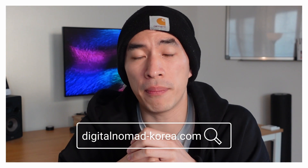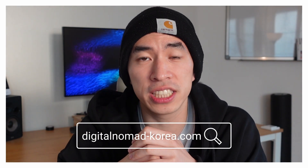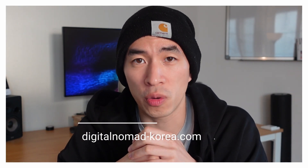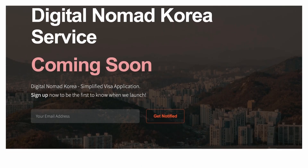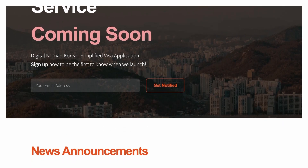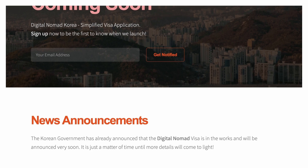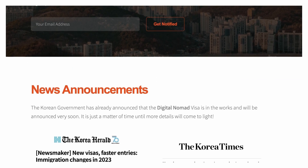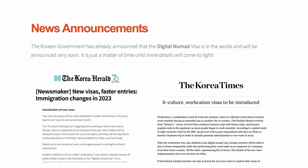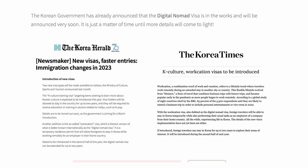I want to let you know about my newsletter Digital Nomad Korea, where I send out a weekly newsletter about being a digital nomad in Korea with the latest guides, tips and tricks, and updates — everything you need to know about being a digital nomad in Korea. Let's continue.